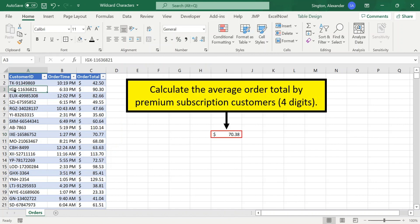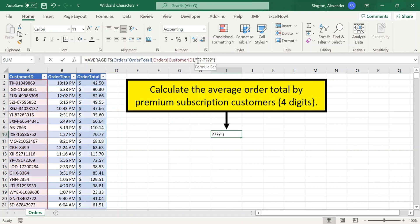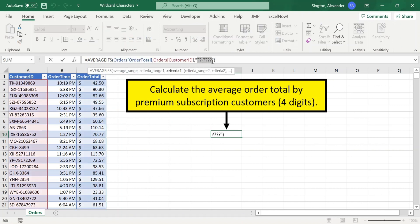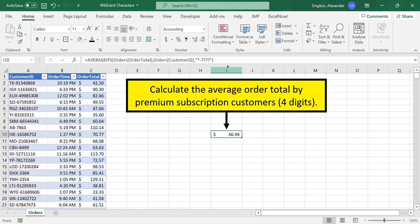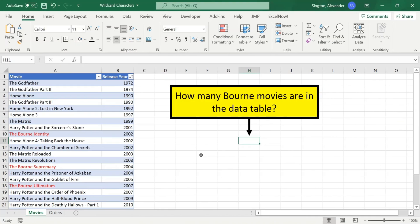So we need to rewrite our AVERAGEIFS criteria to account for this change. So let's delete our two question marks here. And now, so we're accounting for any number of possible characters before our dash. Rather than using the question marks, let's use an asterisk. And now, our formula is correct. So this just goes to show it's very important to understand the nuances of your company's data, because otherwise, you can make some mistakes.